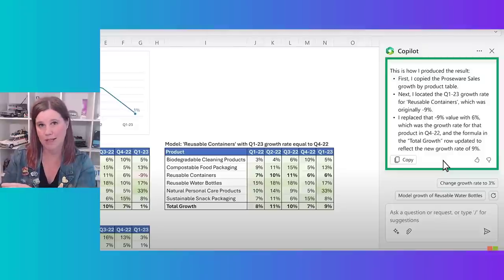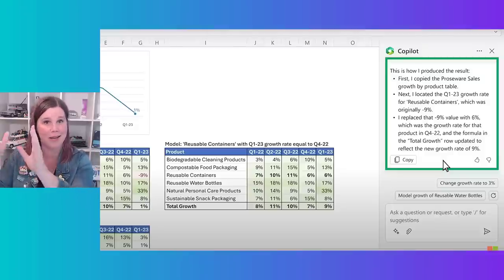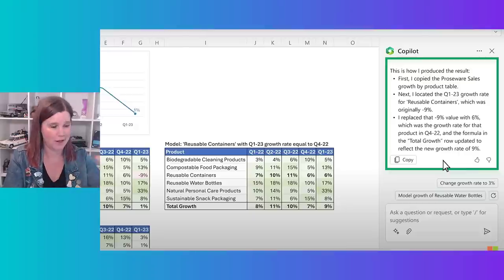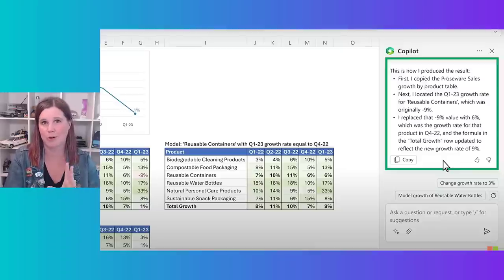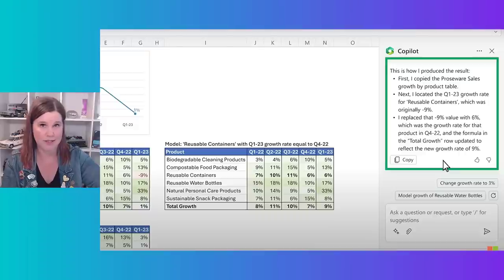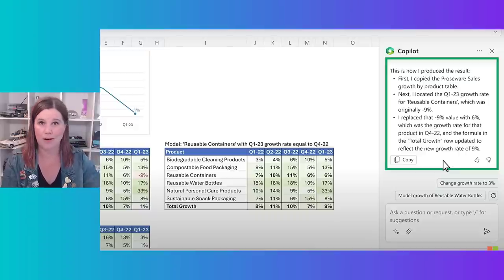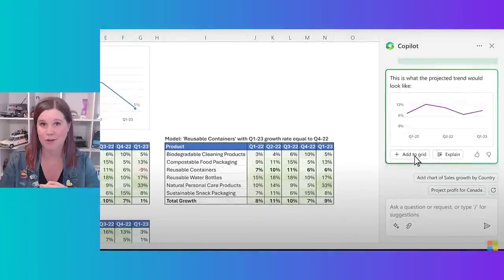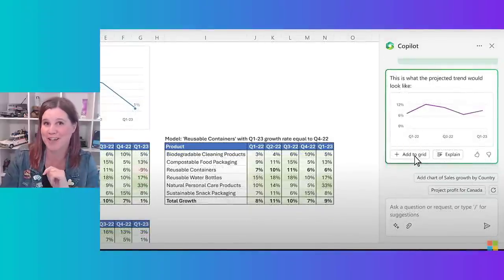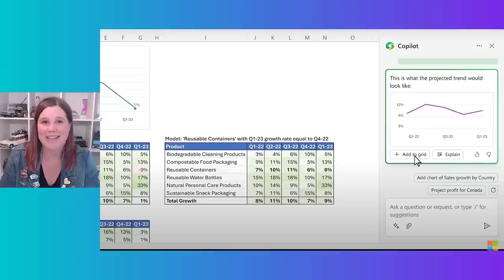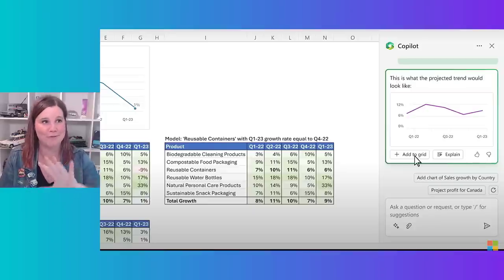The what-if scenario: 'what if that product line had sold at the same rate as this other one?' It goes through, creates the model, produces it, explains how it made the model — and 'would you like a chart with that?' We end up with this incredible screen of all these different bits and pieces that have been created — all from natural language questions inside Excel.